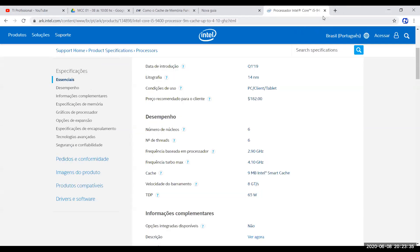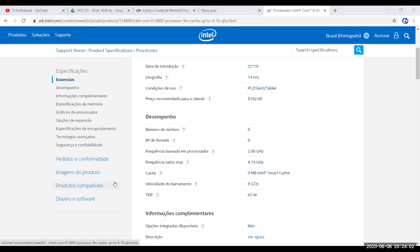Ficou claro para vocês também que esse segundo processador, o 9600, tem frequência maior — tanto sem turbo quanto com turbo. Sobre as letras na nomenclatura dos processadores, como HQ, H, S — tem umas 15 nomenclaturas diferentes. Vou trazer todas elas na próxima aula, quando a gente vai continuar falando sobre processadores.